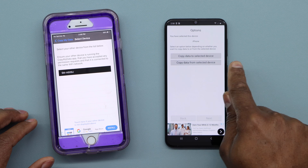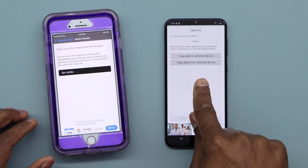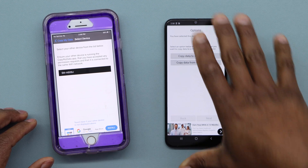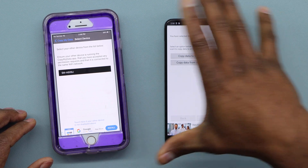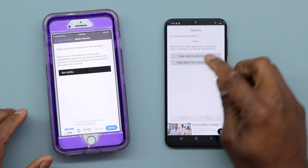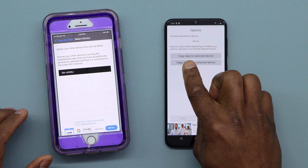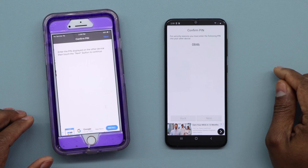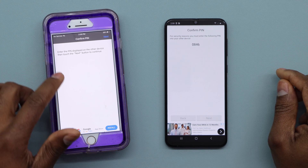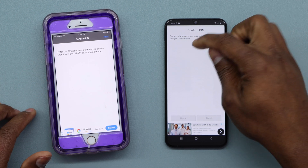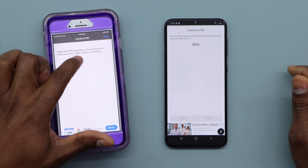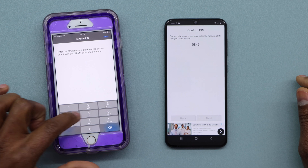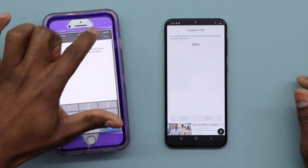Here you have two options: the first is 'Copy data to select device,' and the second is 'Copy data from select device.' To transfer from Android to iPhone, click on 'Copy data to select device.' Then you'll see a code — for example, 0846. Go to your iPhone, enter that code, and hit Next.